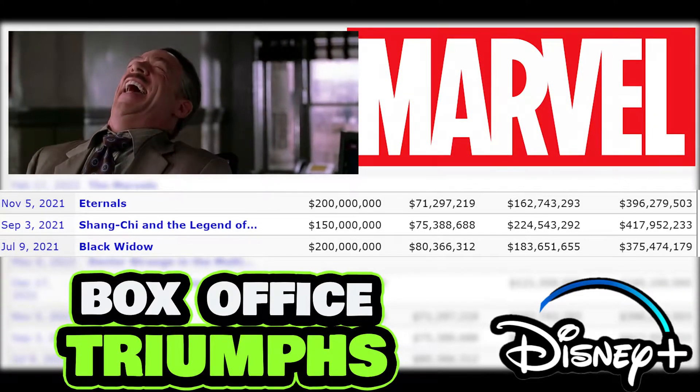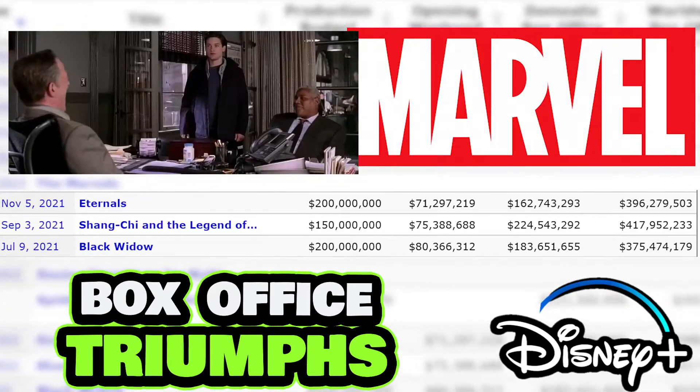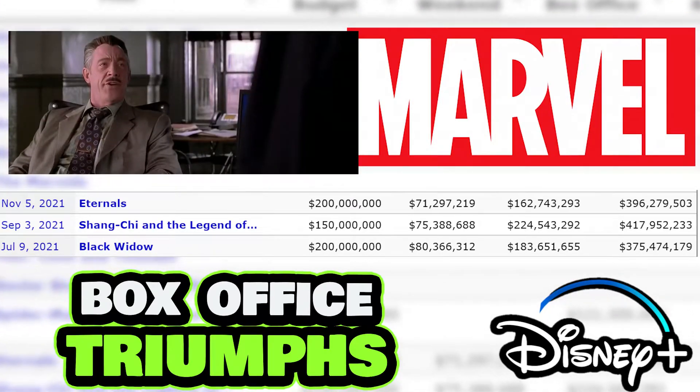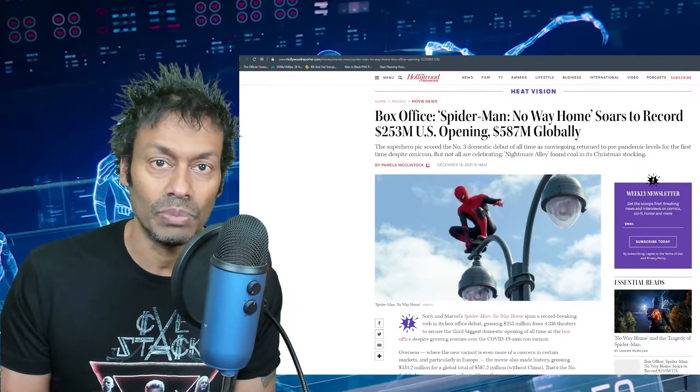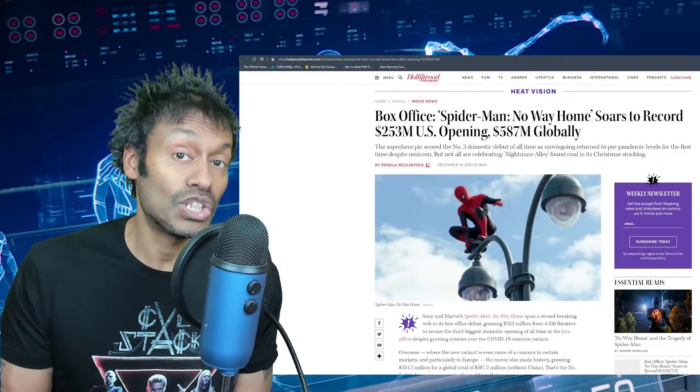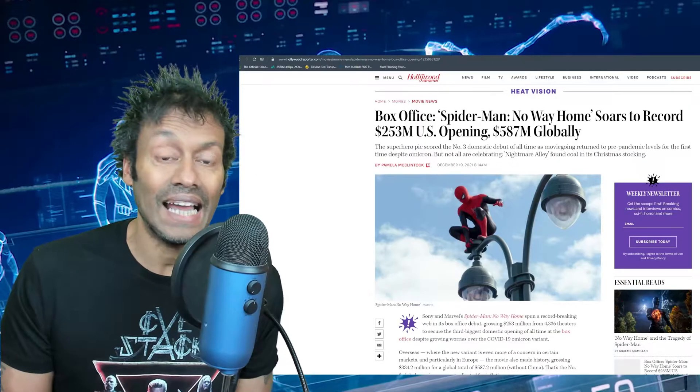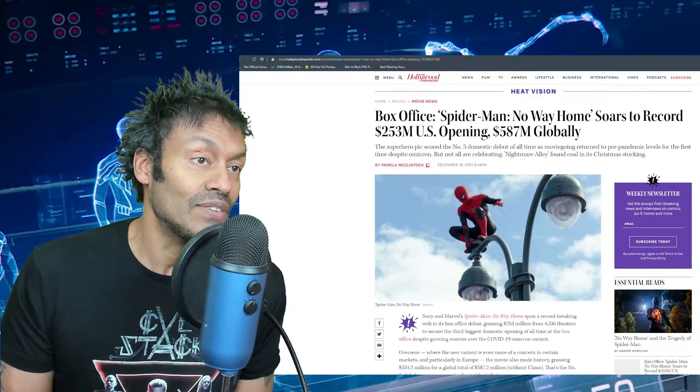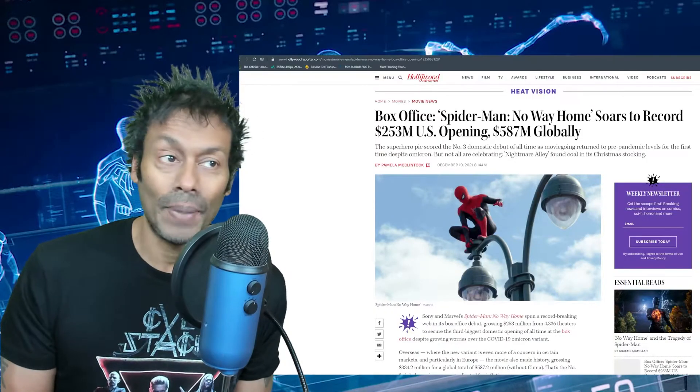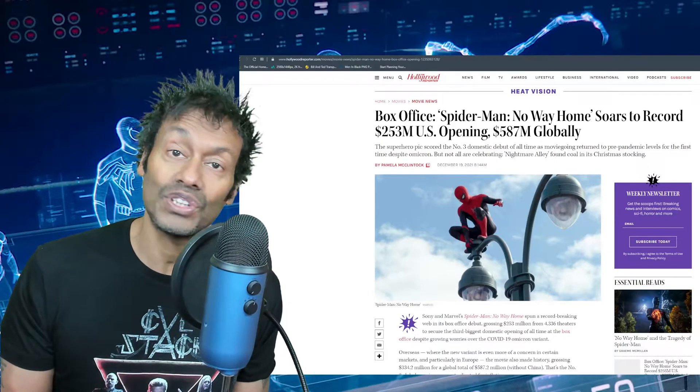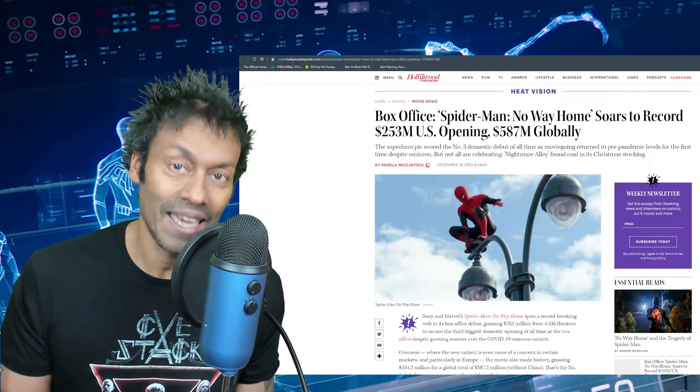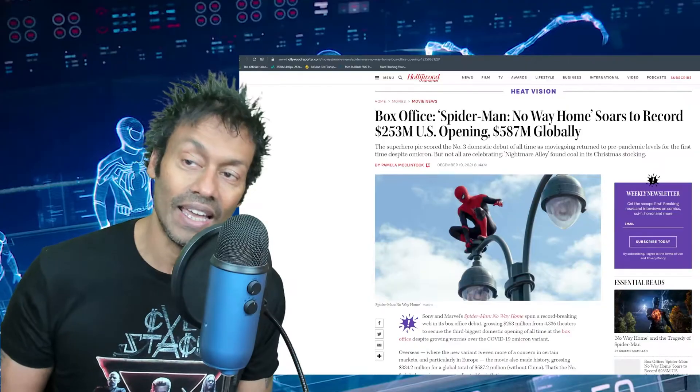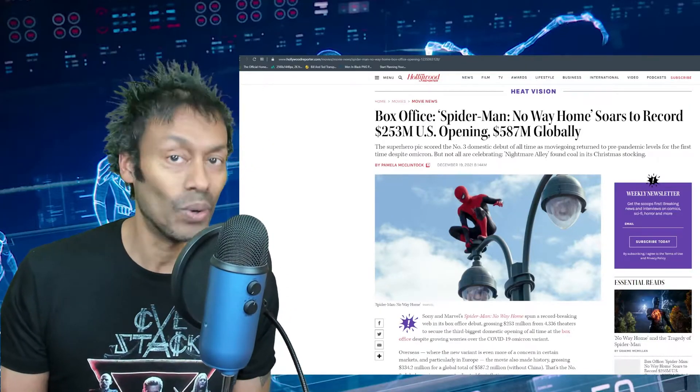Spider-Man is dominating at the box office, ladies and gentlemen. Globally it has so far made $587 million dollars. Whether there's a variant or not, people don't seem to care. People are going out in the millions to watch my favorite superhero kick ass at the box office, more importantly kicking Marvel and Disney's asses into a tight corner of their stupid little boardroom.